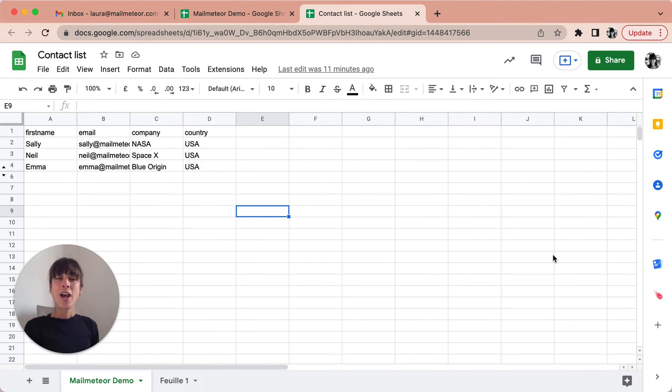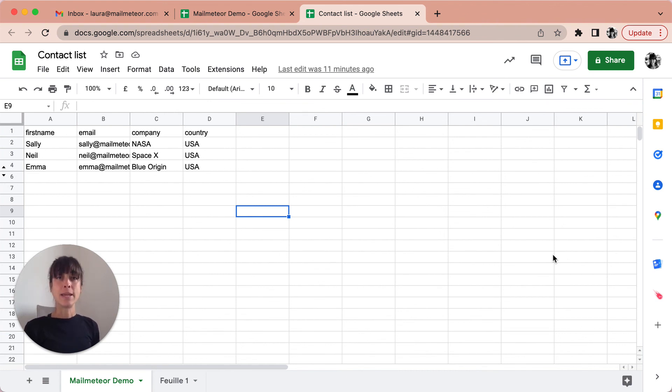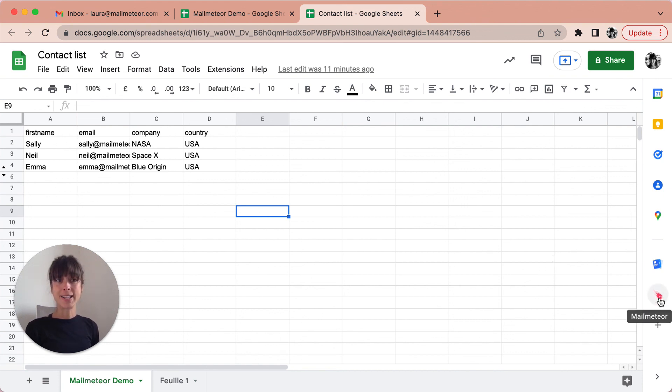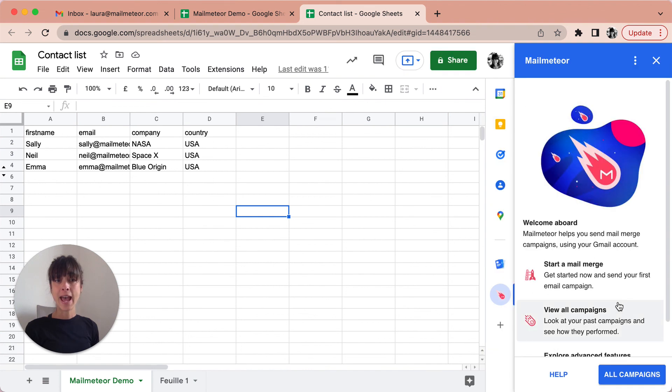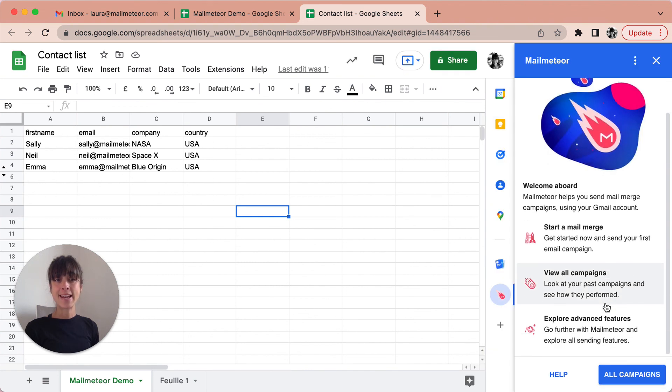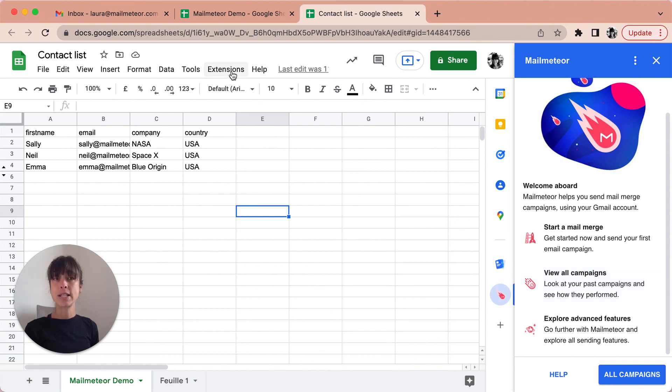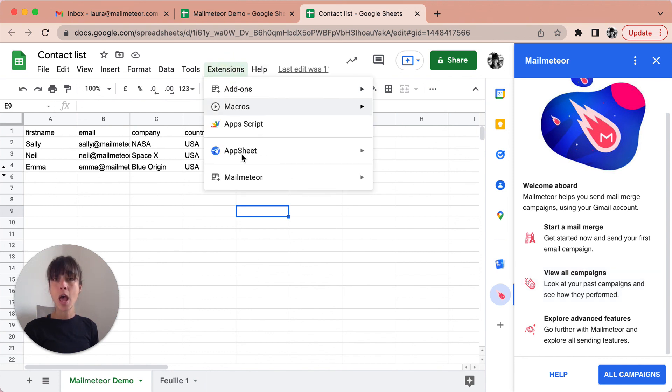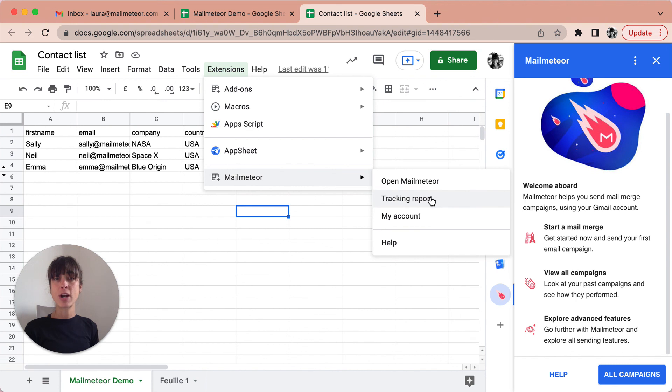When your emails have been sent, MailMeteor generates a tracking report with emails that have been opened and clicked. You can also open this tracking report by clicking on to MailMeteor here and then look at view all campaigns. You can also access your tracking report by clicking on to Extensions, MailMeteor and then tracking report here.